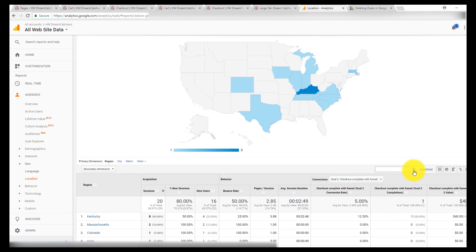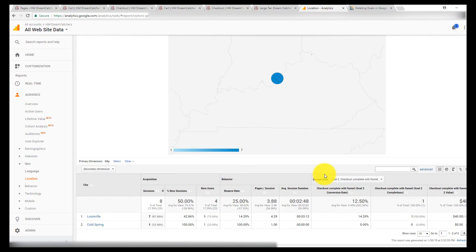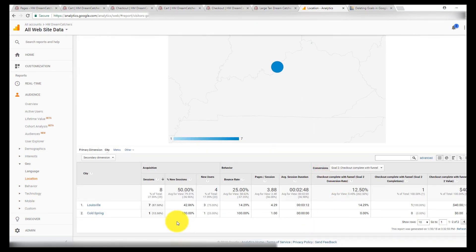And you can keep on going. You can click Kentucky if you want to narrow it down by city. And that's me. That's Louisville.